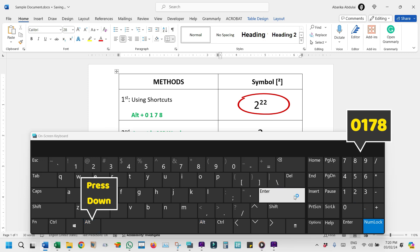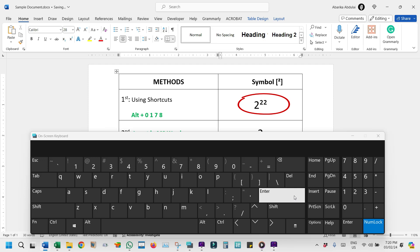If you're using the on-screen keyboard like I'm doing, you'll need to press the enter key after releasing the alt code before the character will appear in your document or text field. This step is not necessary though if you are using the physical keyboard. This method is quick and efficient, but always remember, it requires a keyboard with a numeric keypad.